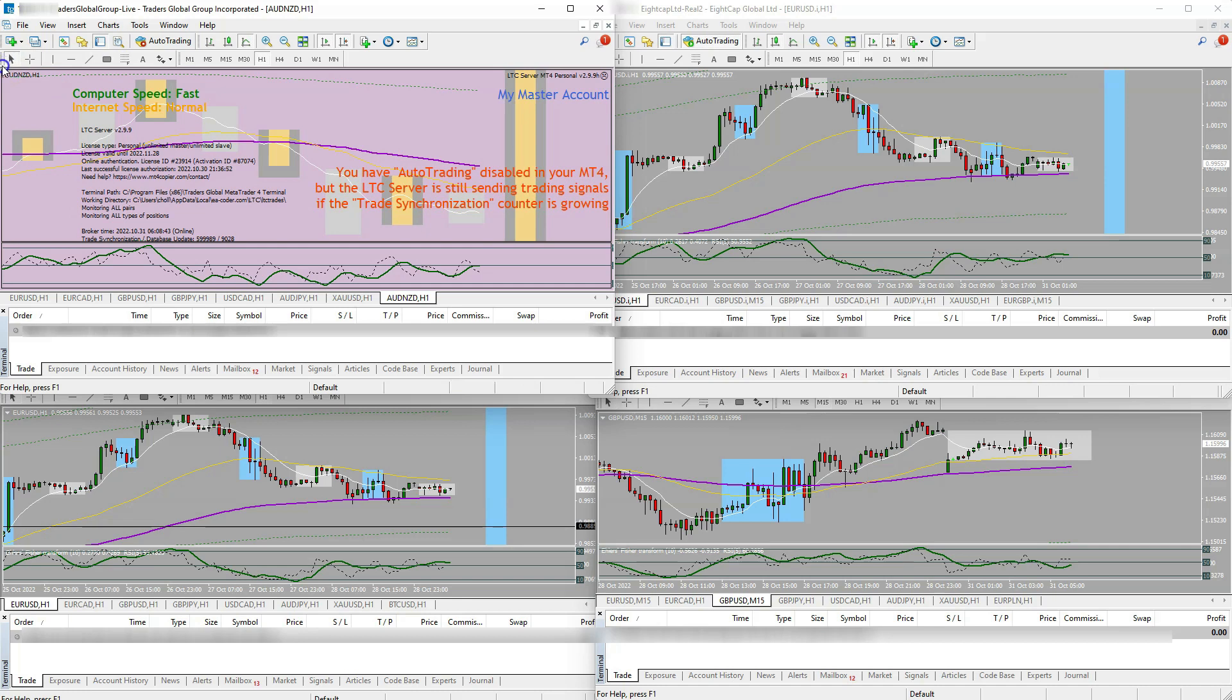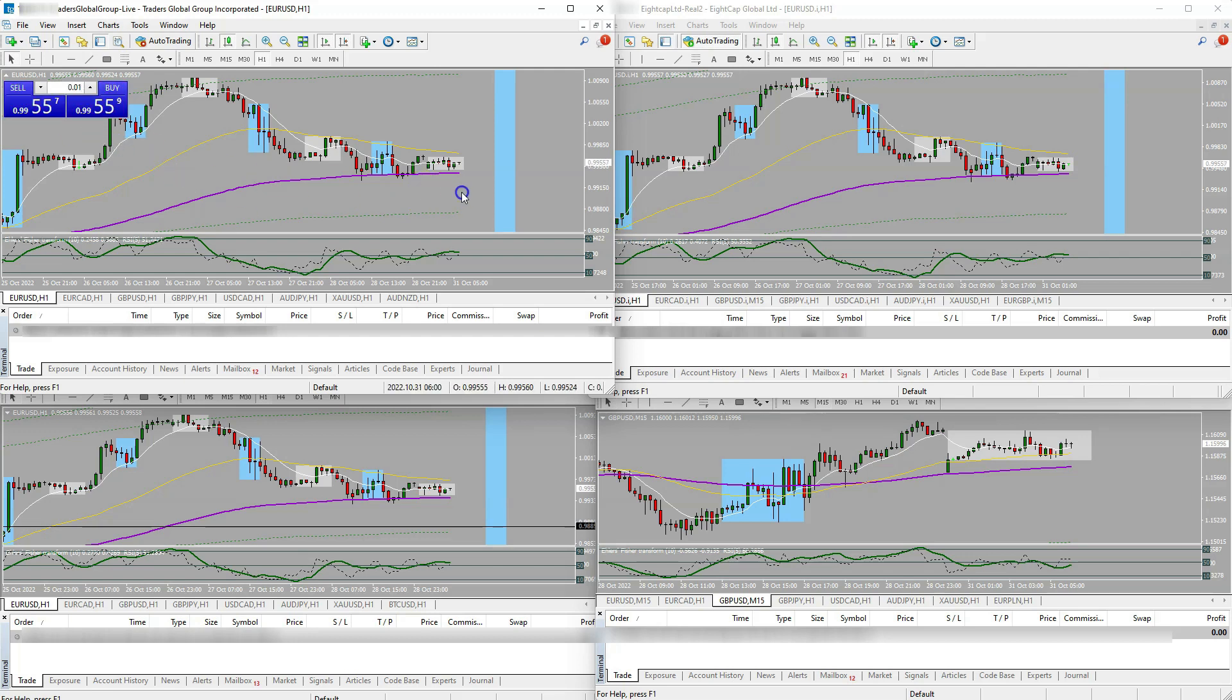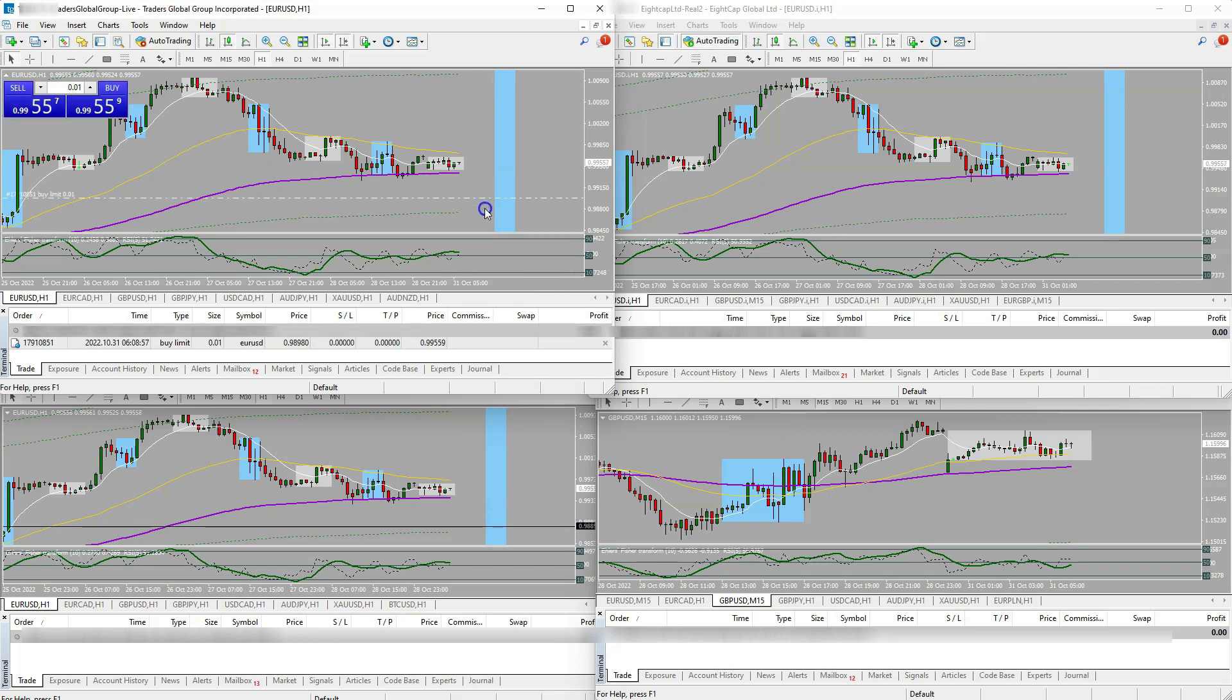And then those client accounts, you know, whatever I take on my master account, it just goes over to my client account. So for example, if I open up, say, and this is a good way to test your copier, don't open up the actual trade. You can just put a buy limit in. So I'm just gonna put like a 0.01, I'll take and put a buy limit in.